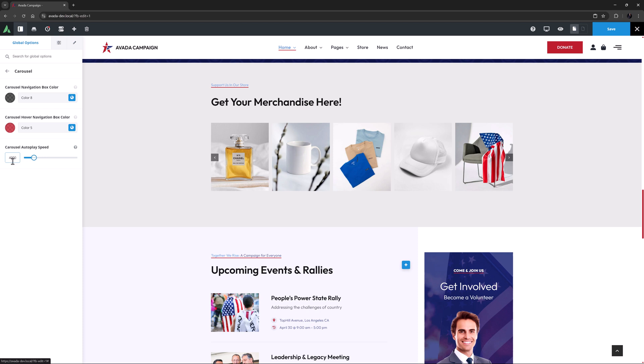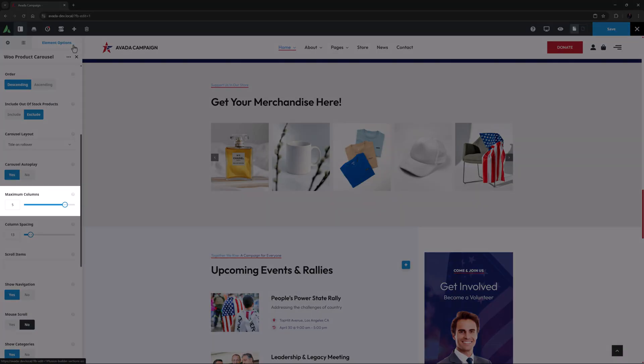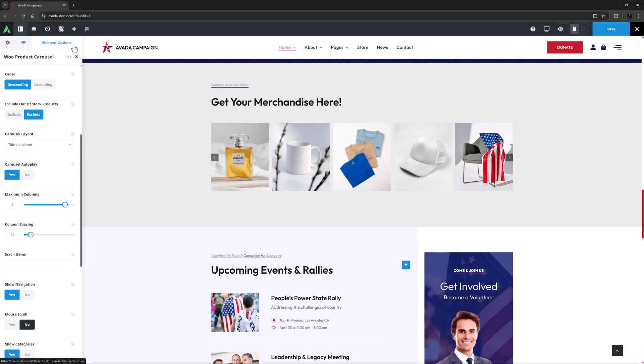It's also here we can set the Navigation Box Colours. OK, back in the Element, Maximum Columns is the next option, and has a default of 5.